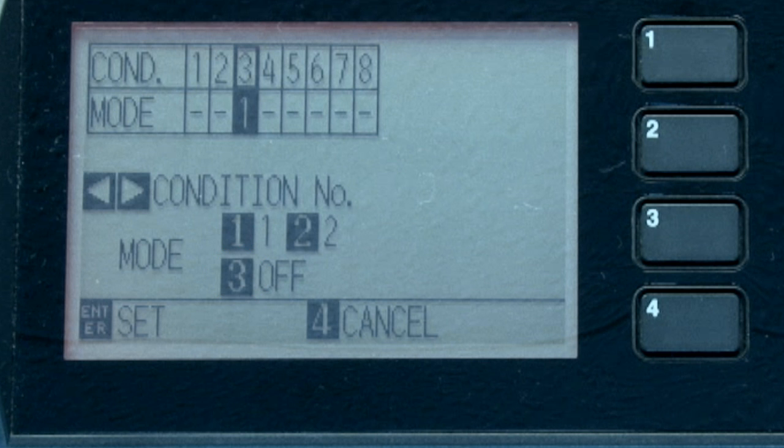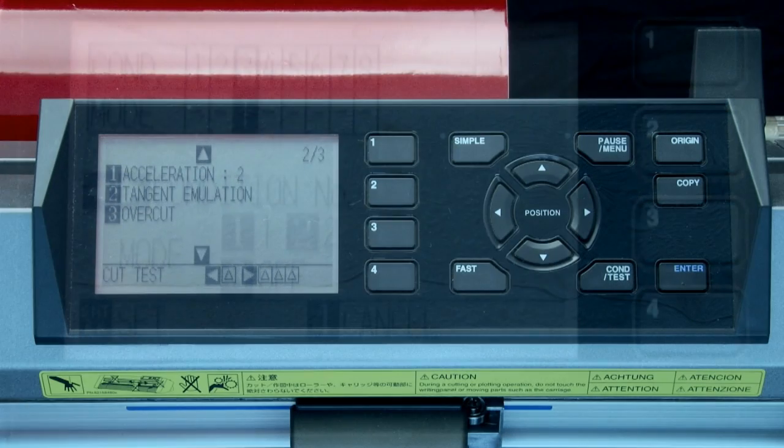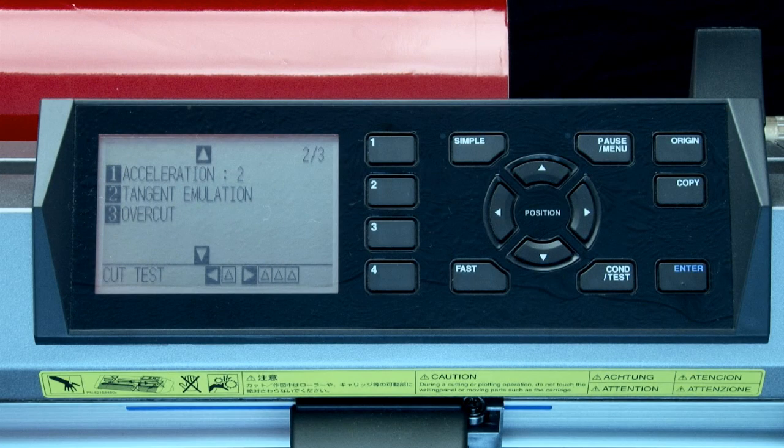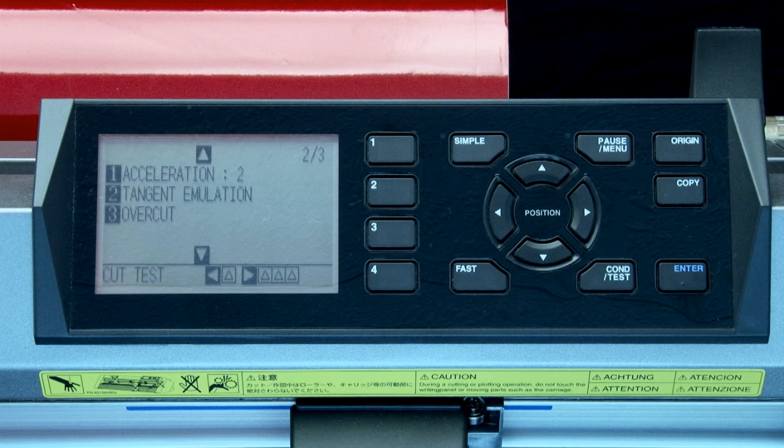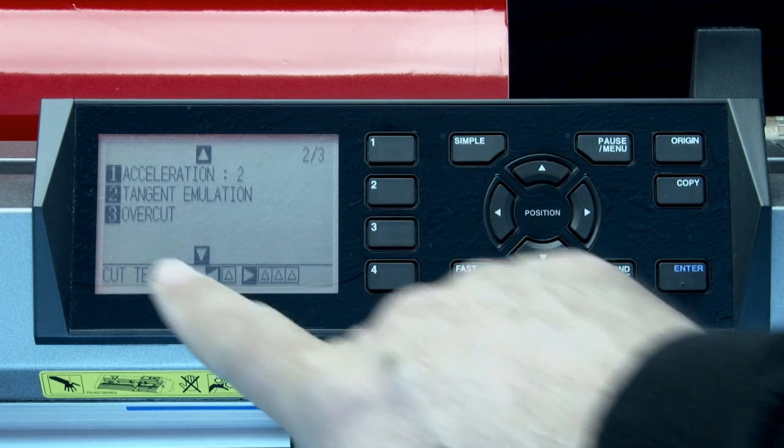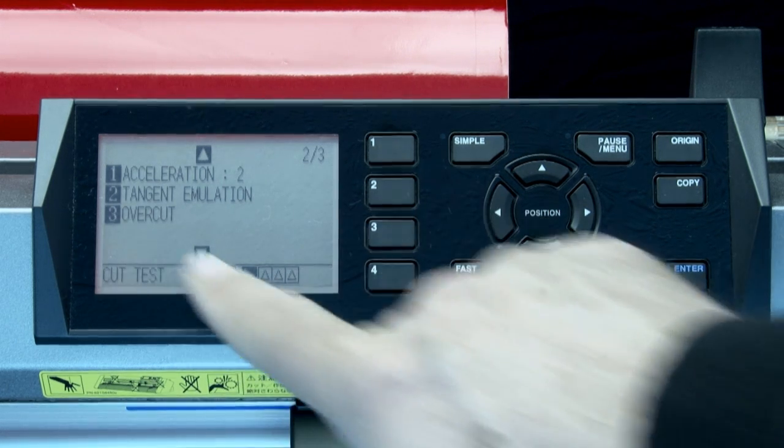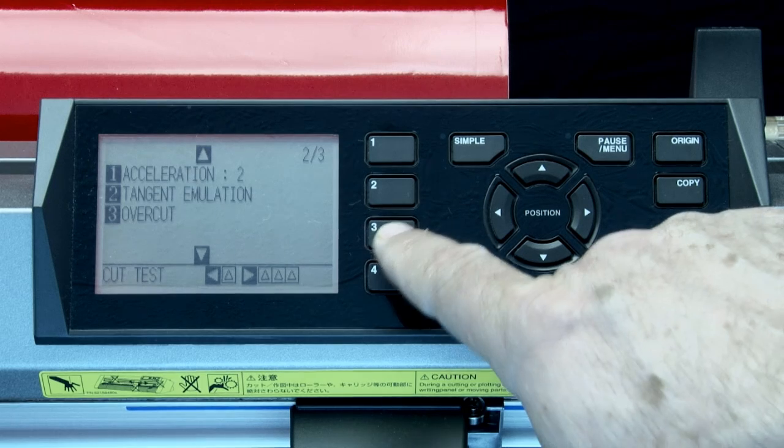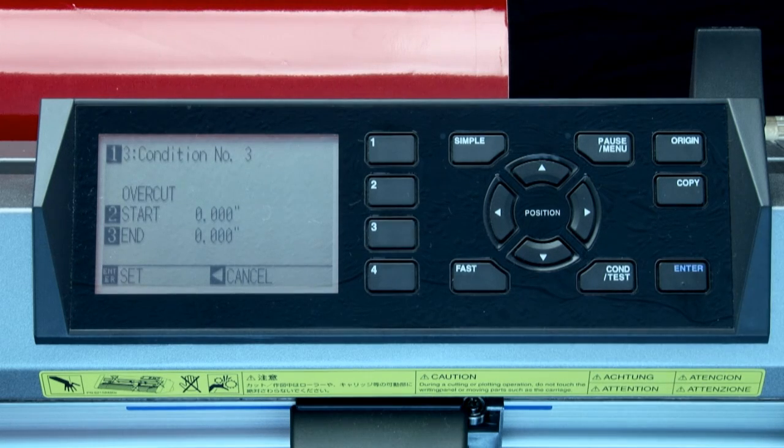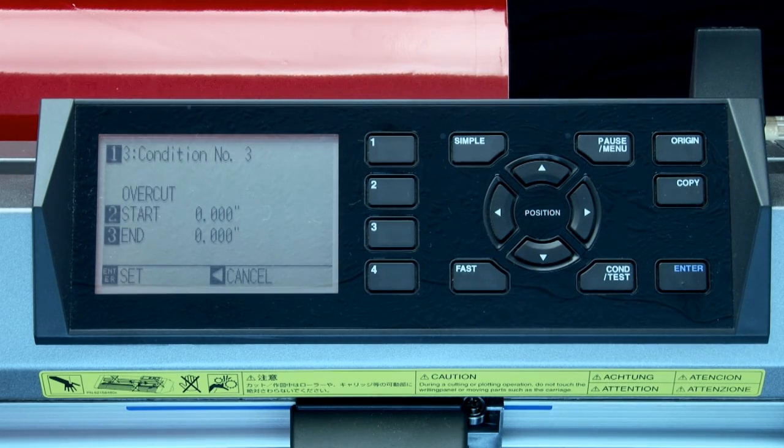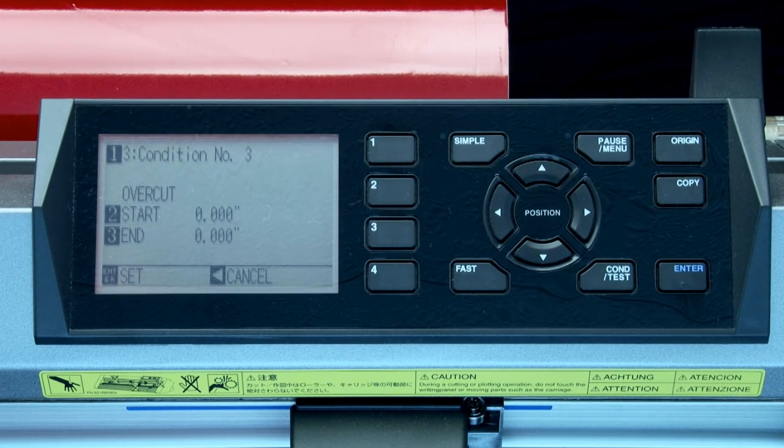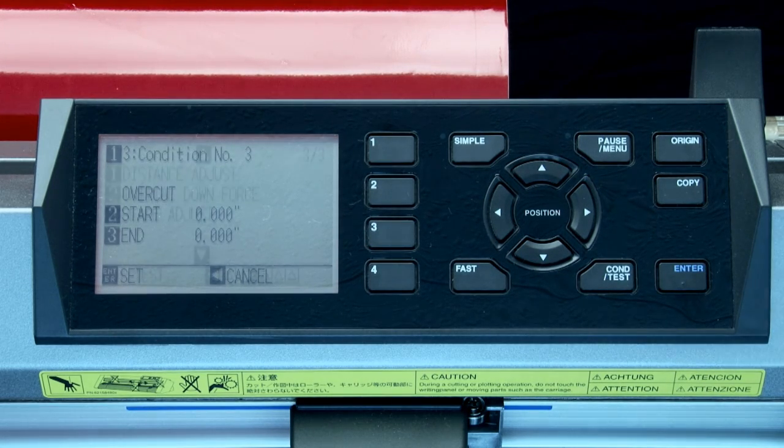Let's exit and go back to the main menu. The next two settings relate strictly to tangential emulation. Overcut determines how far to overcut the corners, as in the case of mode 1, or the start and end point of a shape in mode 2.